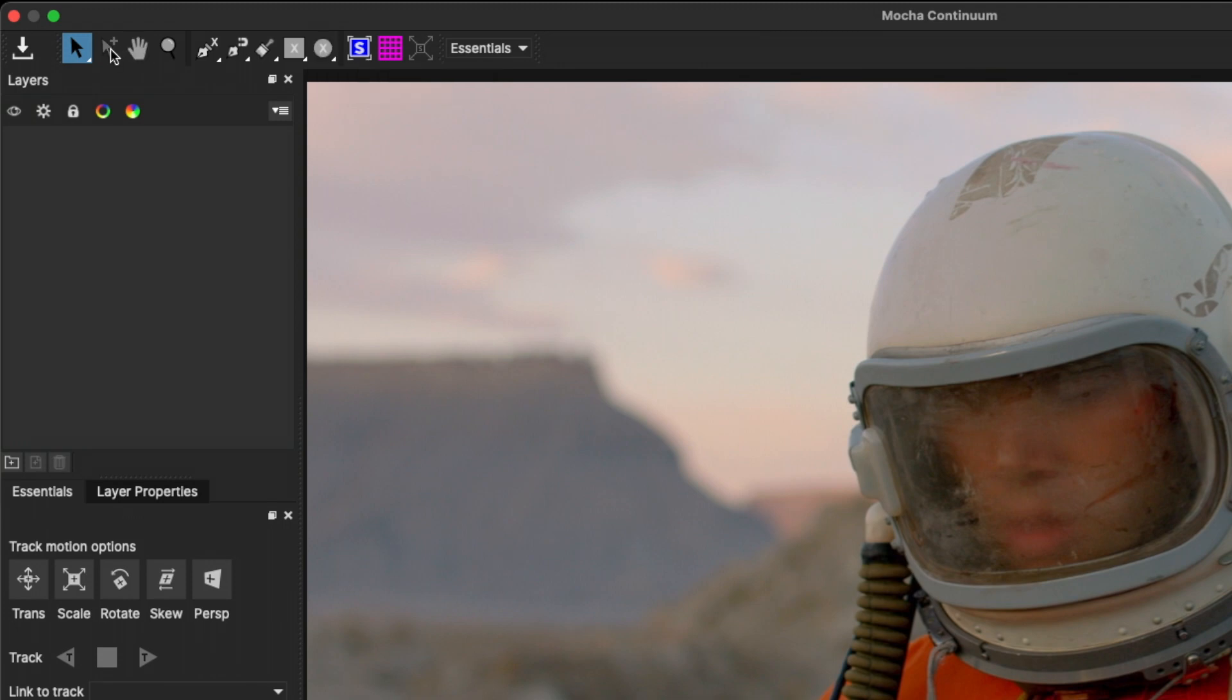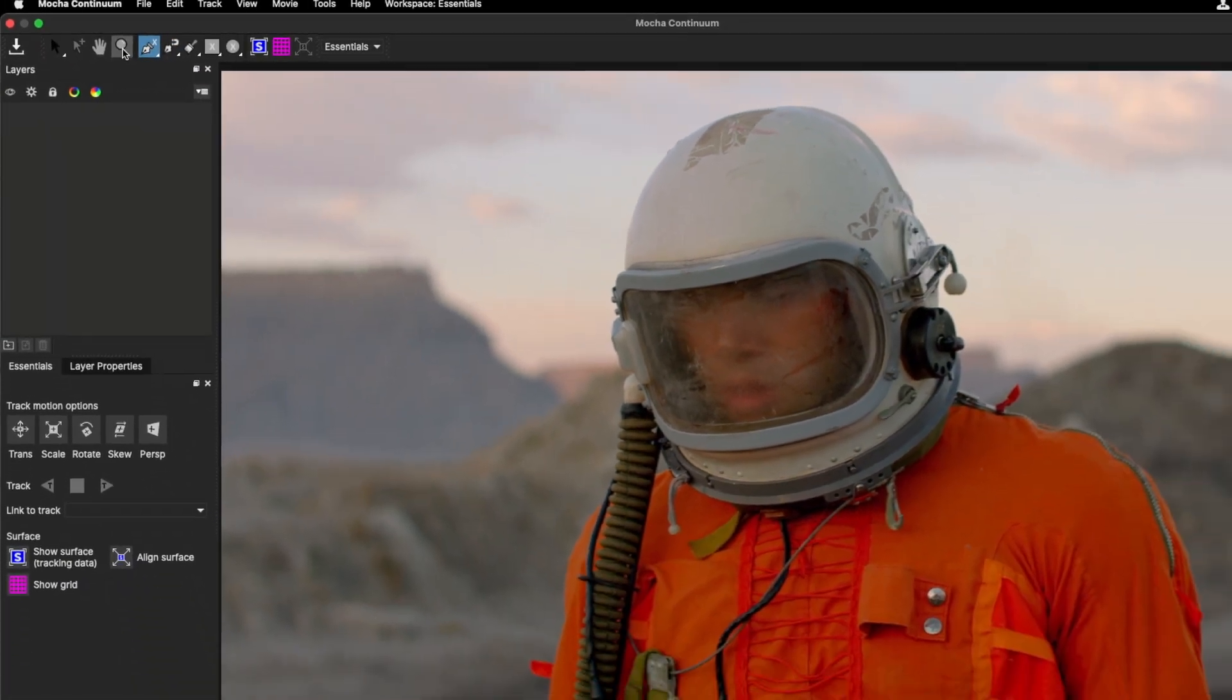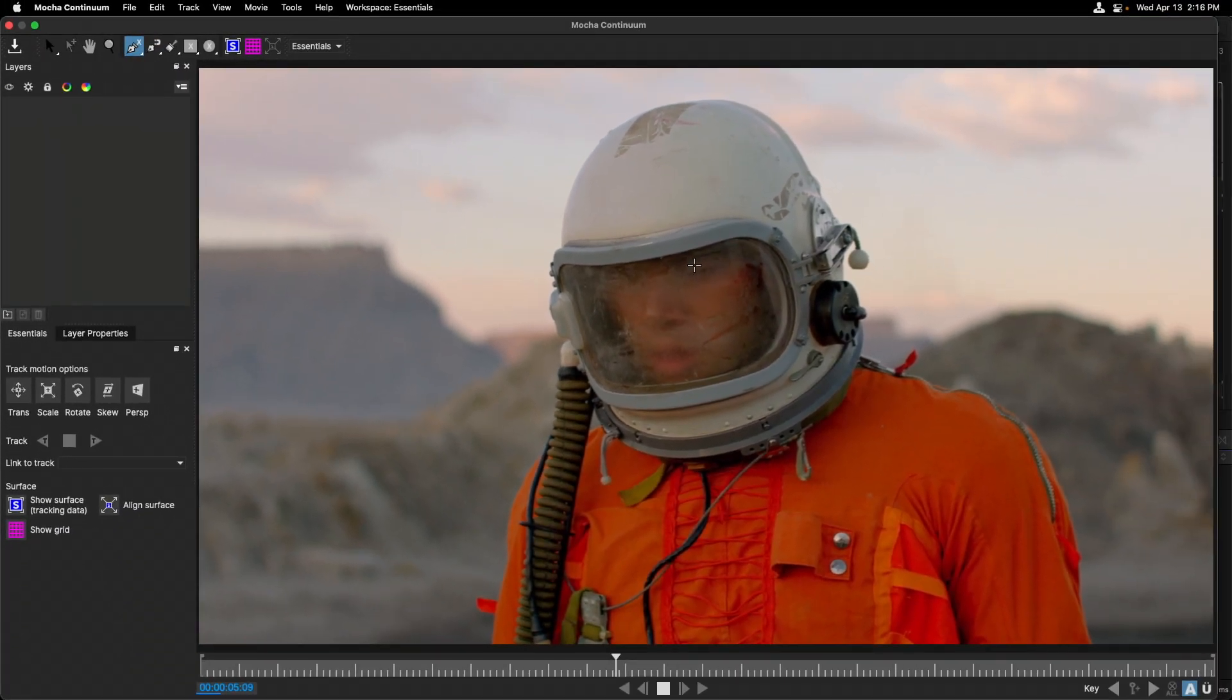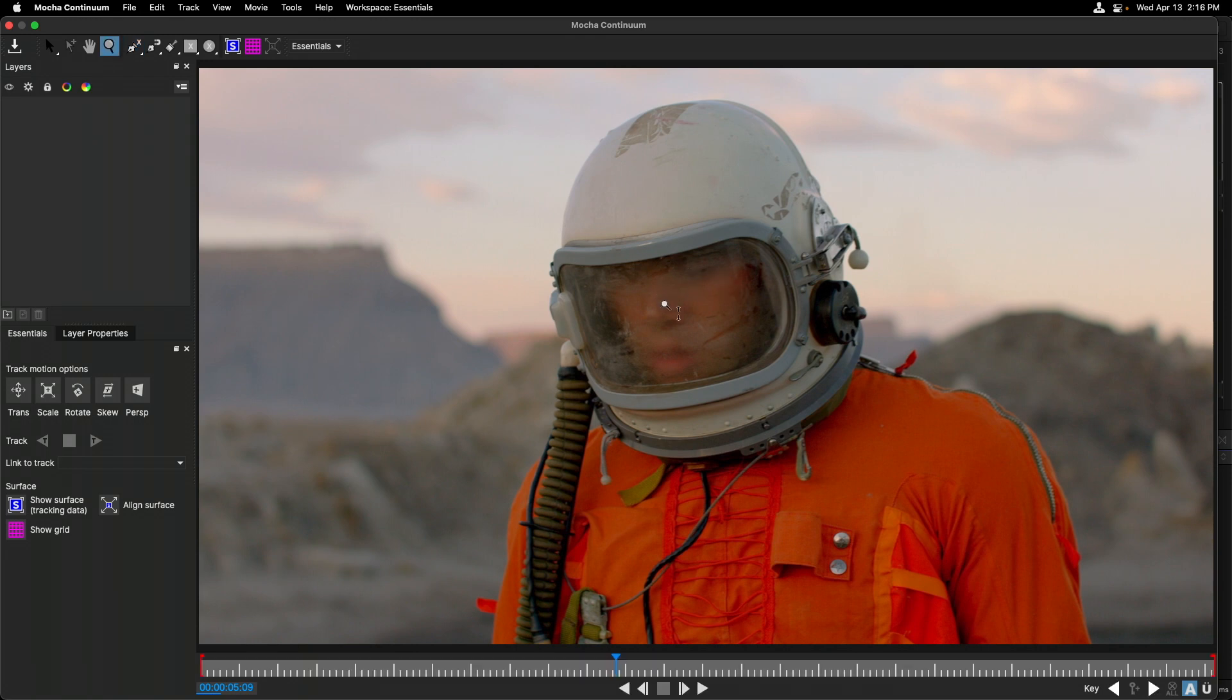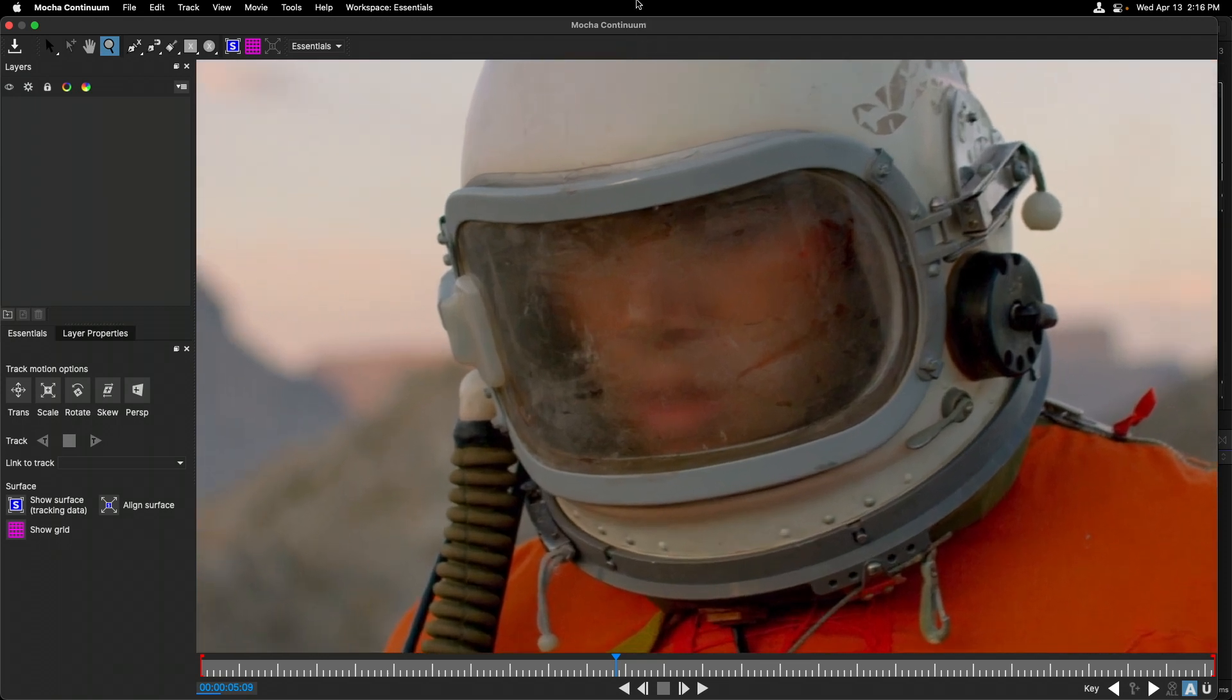We can also use the hand tool and zoom tool for moving and panning around our image. I'll select the X-spline tool for now. One cool thing is that you can temporarily activate the hand and the pan tool. If I hold down Z, it temporarily activates the zoom tool, and I can zoom in here on the image.